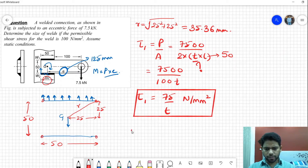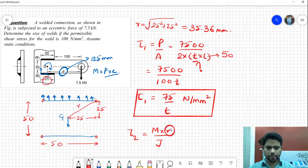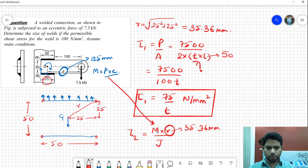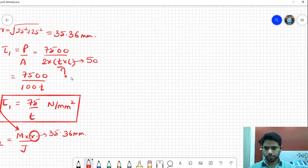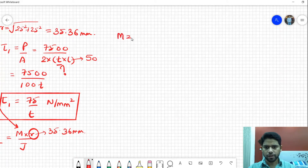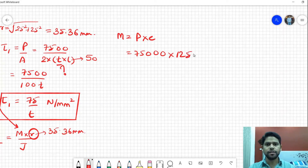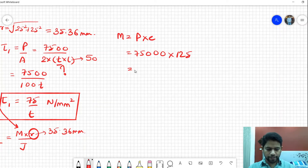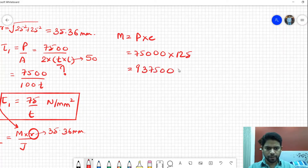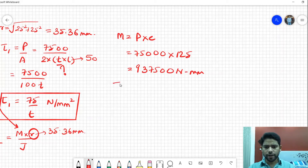The secondary shear stress is equal to M times r divided by J. We already know r is 35.36 mm. The moment M equals P times e: 7500 multiplied by 125, which gives 937,500 newton millimeter. The last thing we need to find is the polar moment of inertia J.